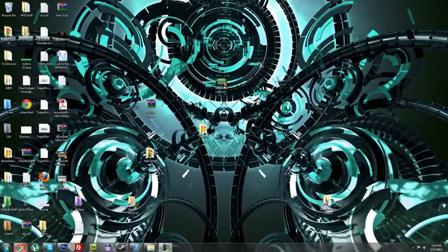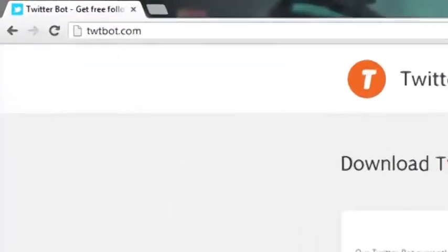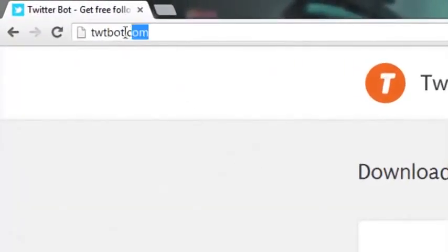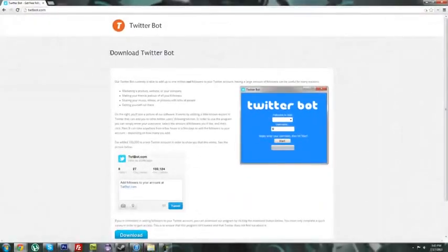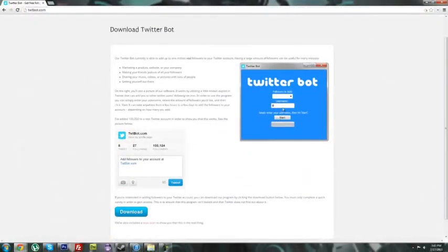So first of all, you're just going to want to head over to TWTBot.com, it's kind of like Twitterbot, and it looks something like this, and this is the program right here.